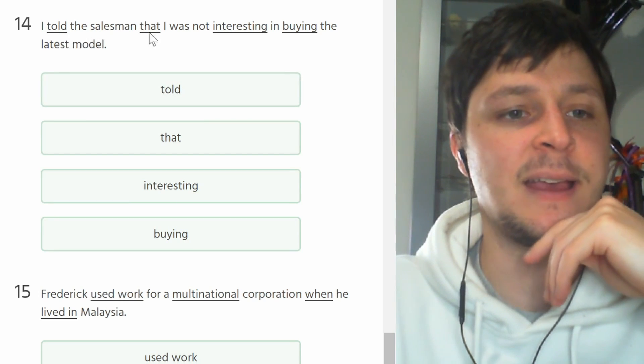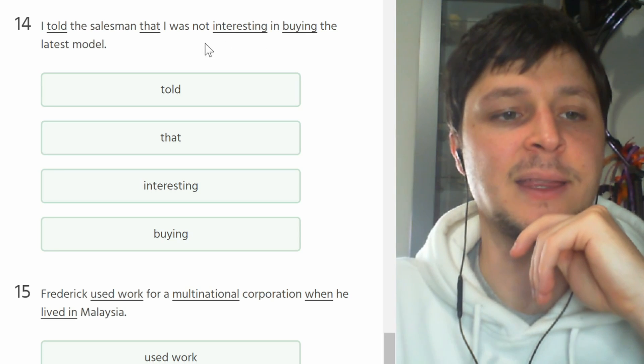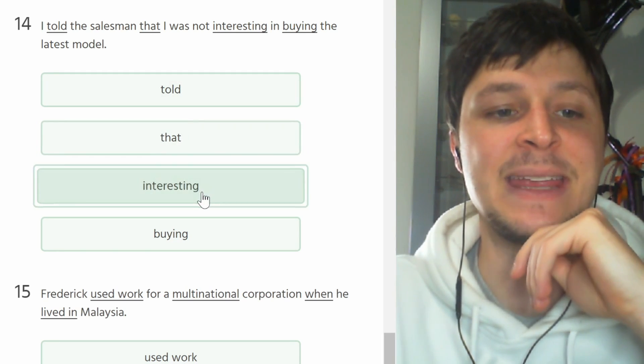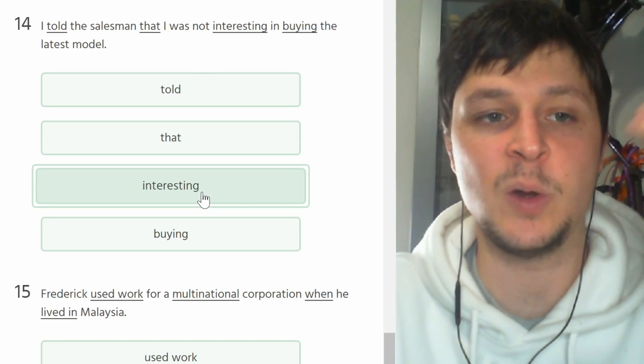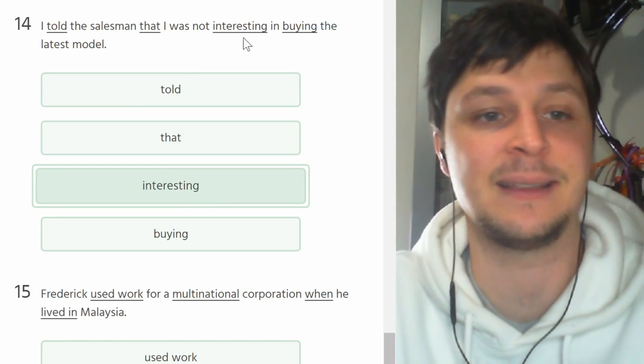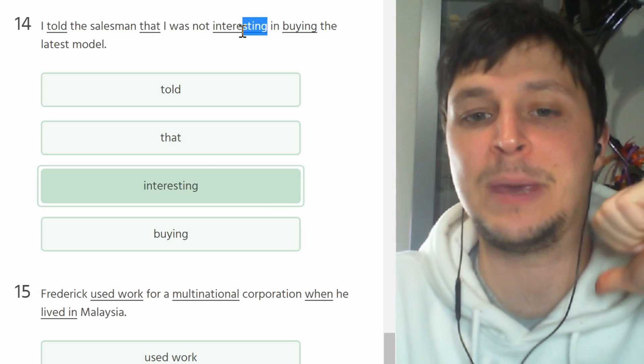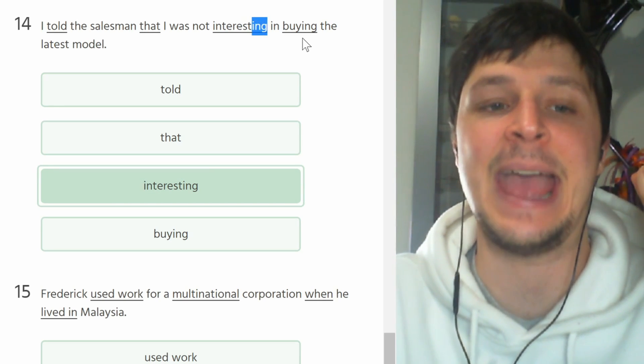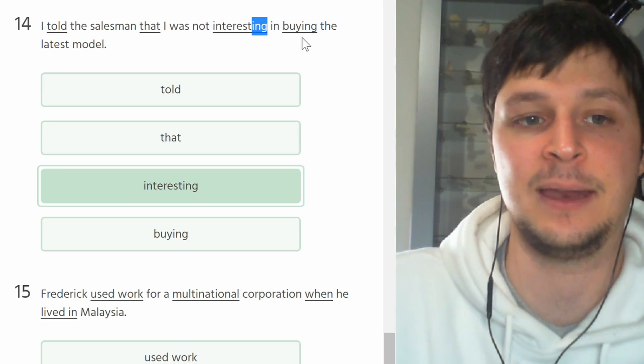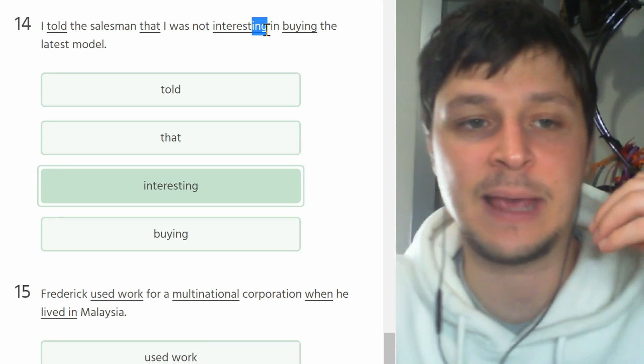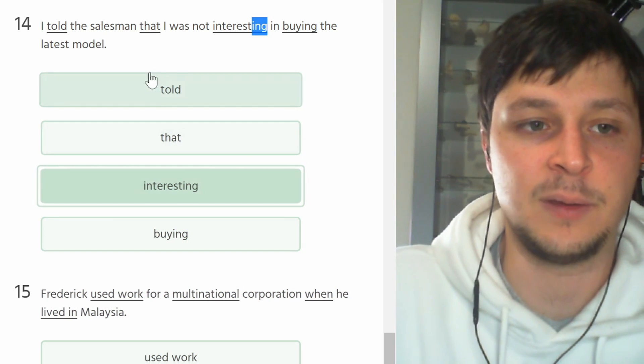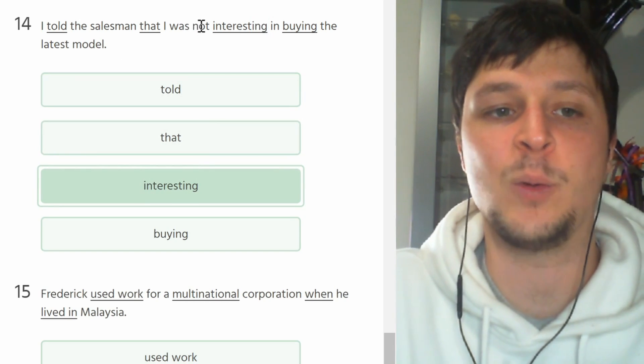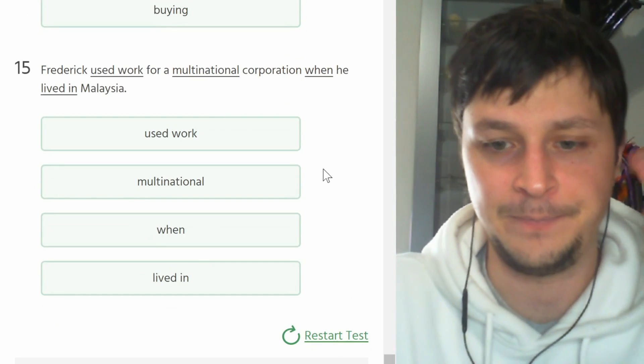Number fourteen. I told the salesman that I was not interesting in buying the latest model. I was not interested. Interessato, non che non sono interessante, it's just non sono interessato. So a lot of times with people these adjectives have ED endings. For example, I'm excited, you don't say I'm exciting, you just say I'm excited.